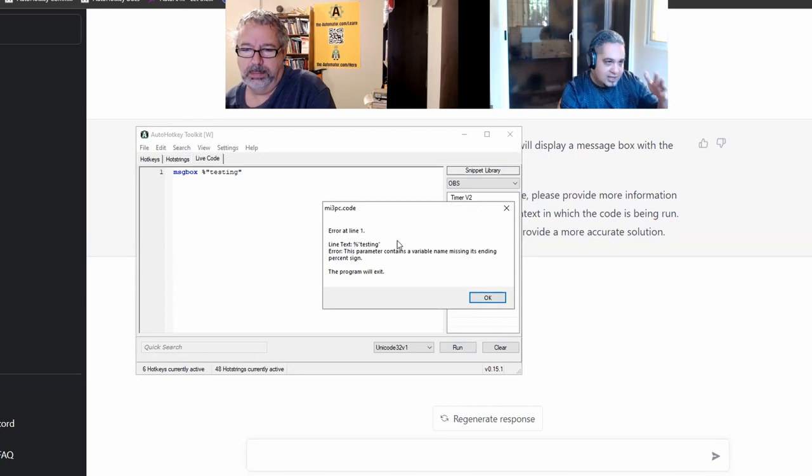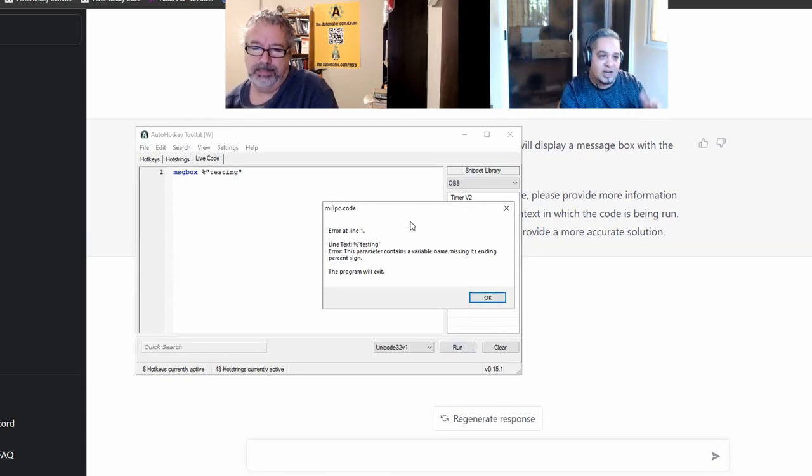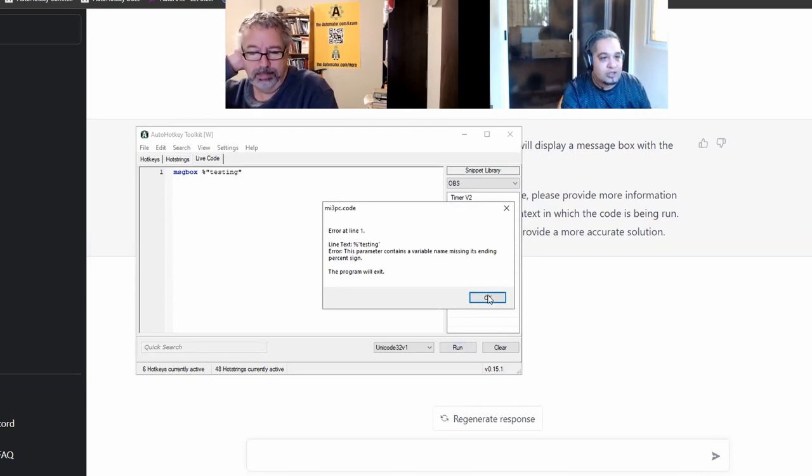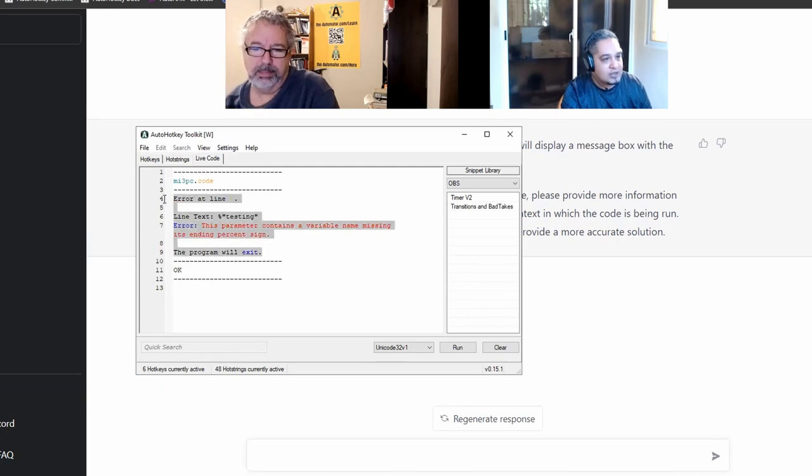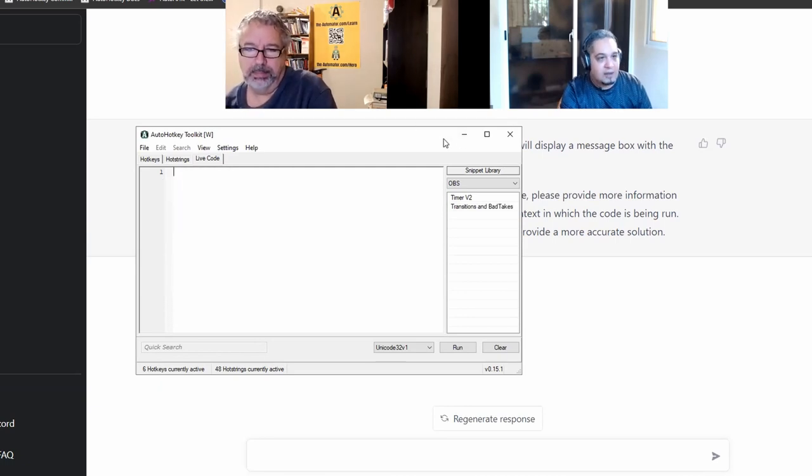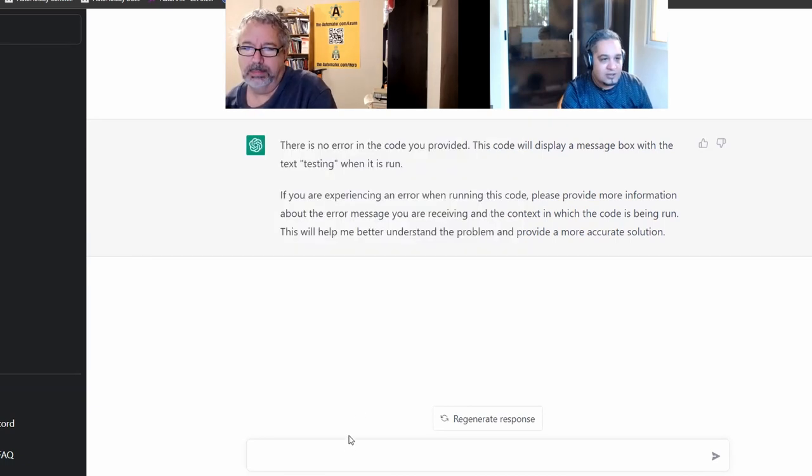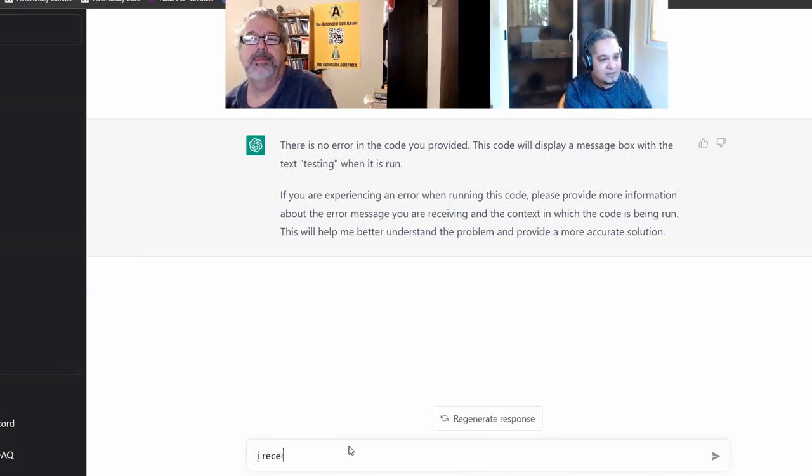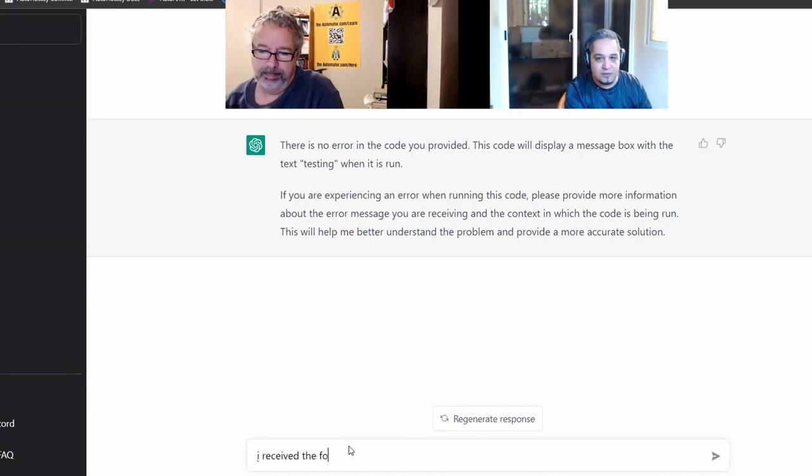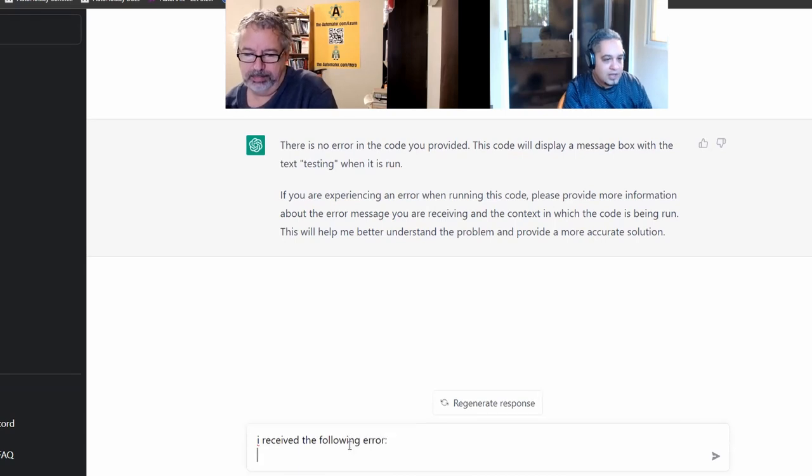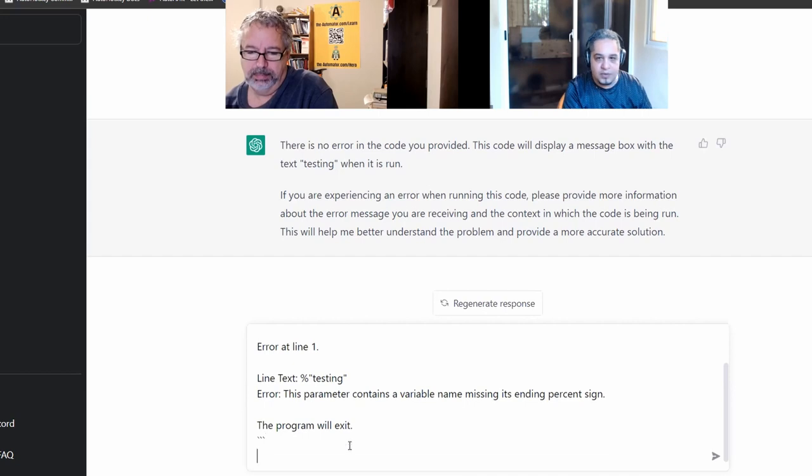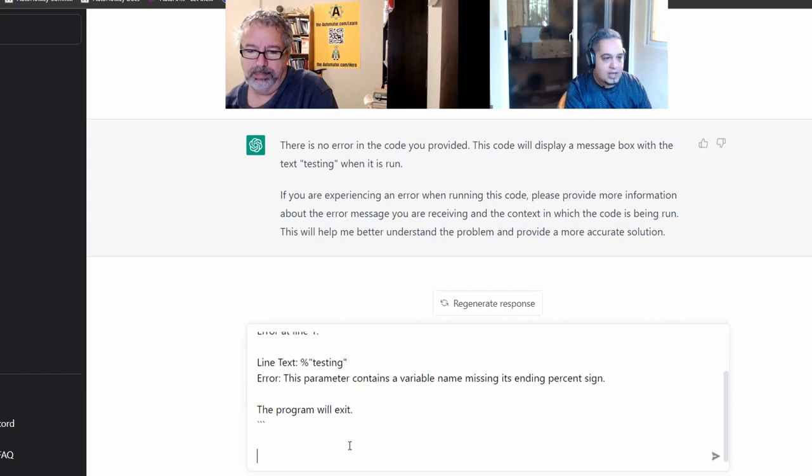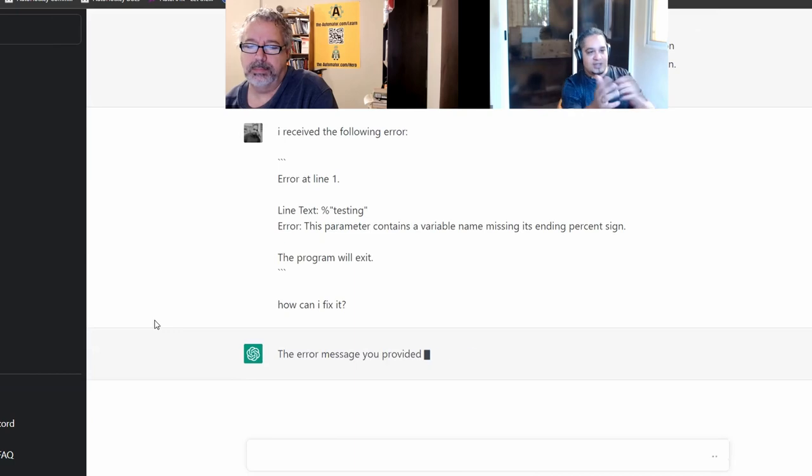I get an error. You can, at any point, hit Ctrl C in any of those dialogues to get the dialogue text like this. So I'm just getting the error right here. And I'm going to tell the chat, okay, so I received the following error. And I will just put my error message there. And I would say, how can I fix it?